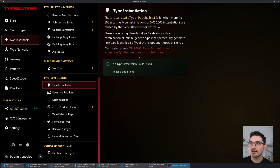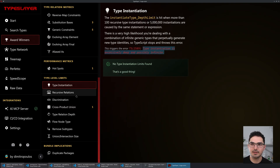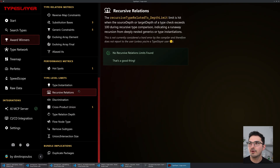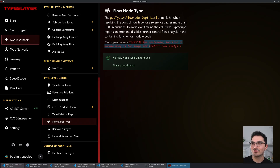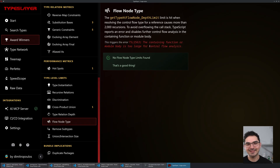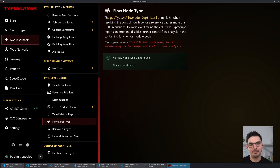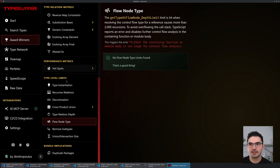There are a couple of these — like 'Type instantiation is excessively deep and possibly infinite', or 'The containing function or module body is too large for control flow analysis'. Some are kind of funny to read. I tried to write up a little description about my best understanding of what they actually mean.